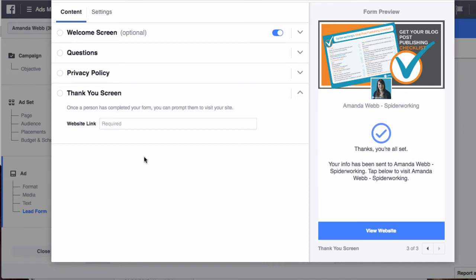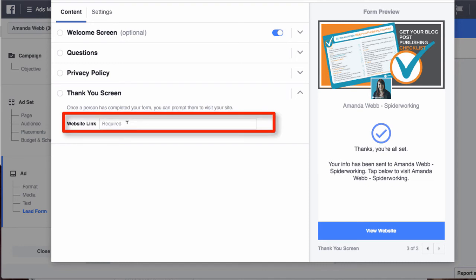Rather than sending people directly to the homepage on your website, why not send them to a specific blog post where they can read more? For example, for this particular opt-in I do have a blog post that accompanies it.